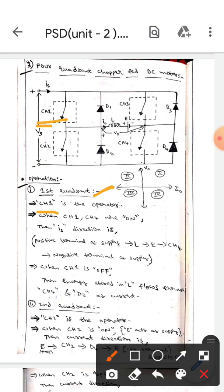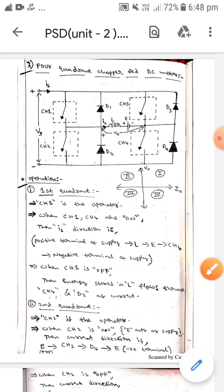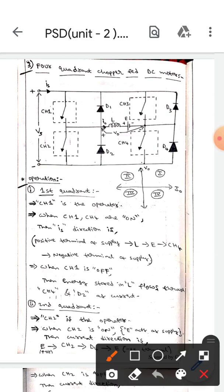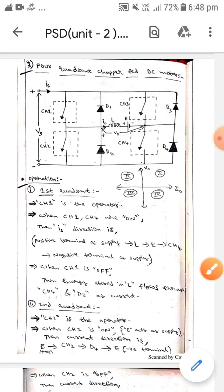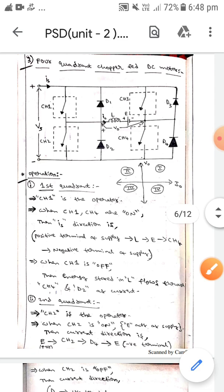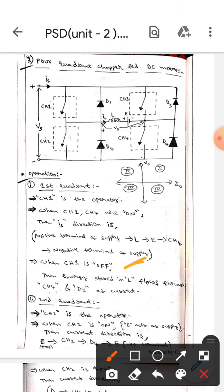When CH1 and CH4 are on, the current direction will be like this — from the positive terminal, it will go to L, then to E, then to CH4, then to the negative supply. When CH1 is off, the energy stored in L flows through CH4 and D2 as current.